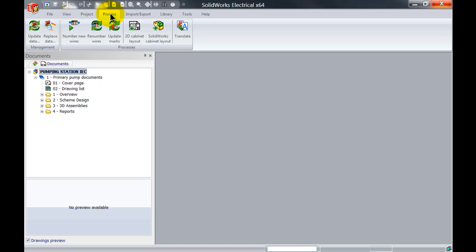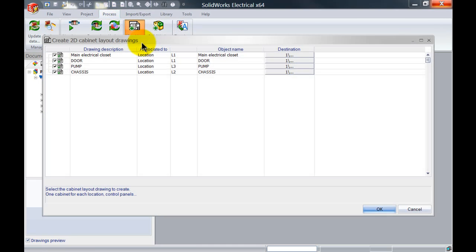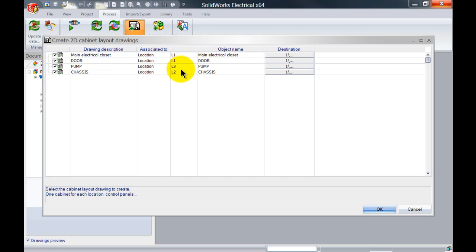Simply click on the process tab and left click on 2D cabinet layout. It will by default create a drawing for each location that I've specified.